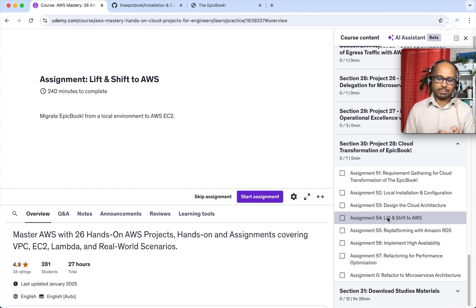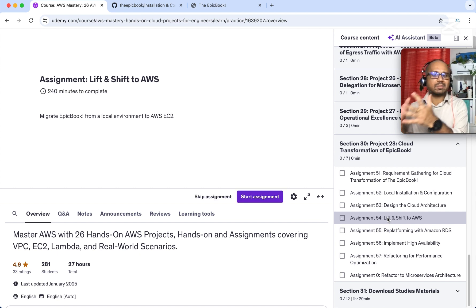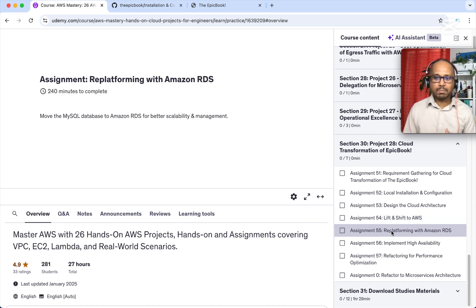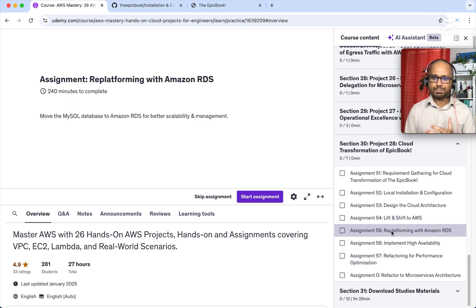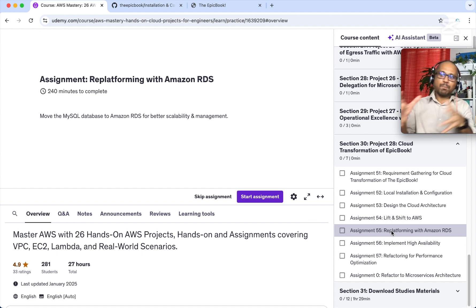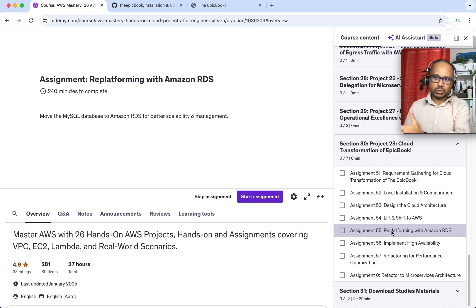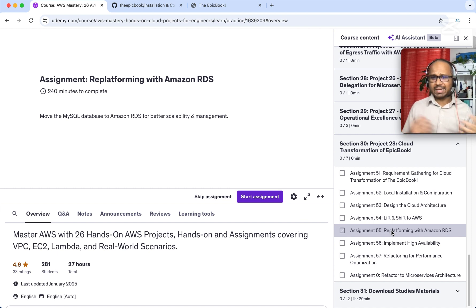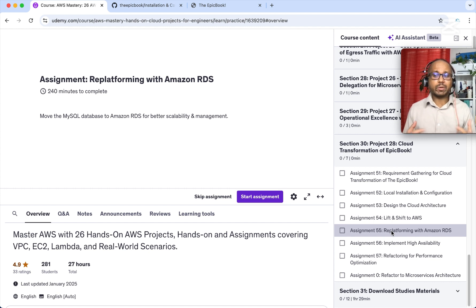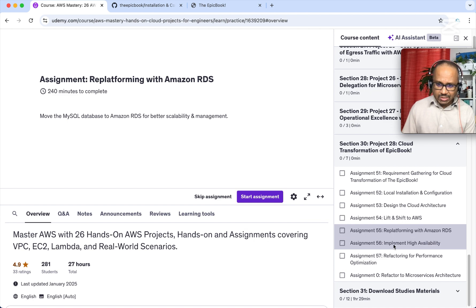Assignment five requires you to decompose the database from the running EC2 instance and migrate it to Amazon RDS. This involves two parts: creating the Amazon RDS instance, and migrating the data itself. For data migration, you can take a MySQL database dump or use the AWS Database Migration Service — it's up to you.